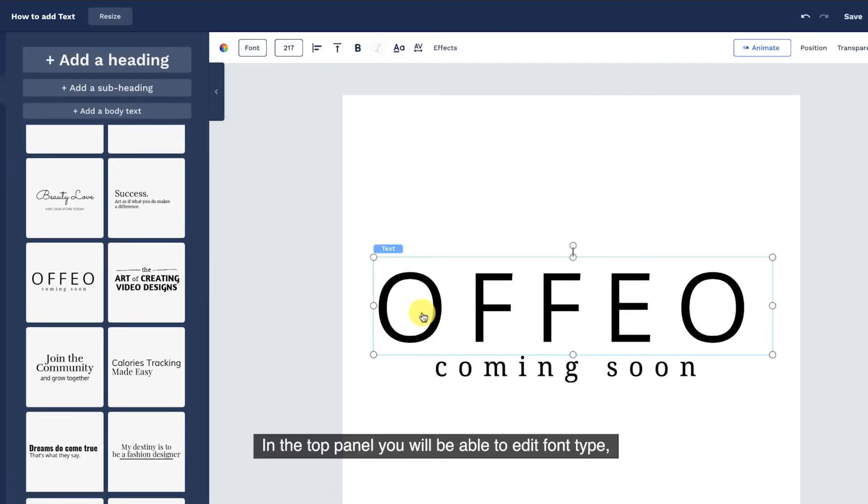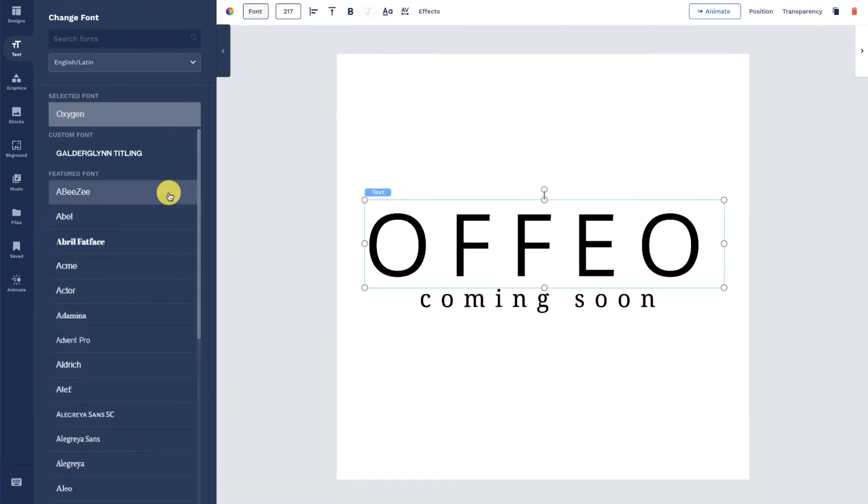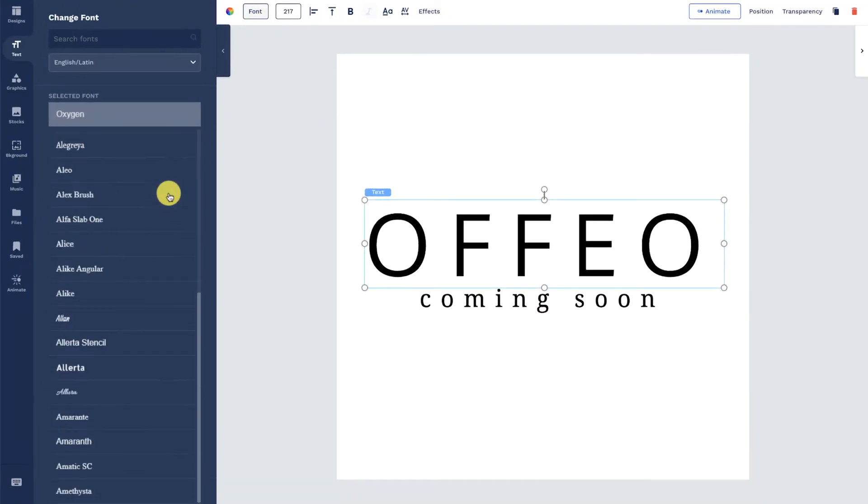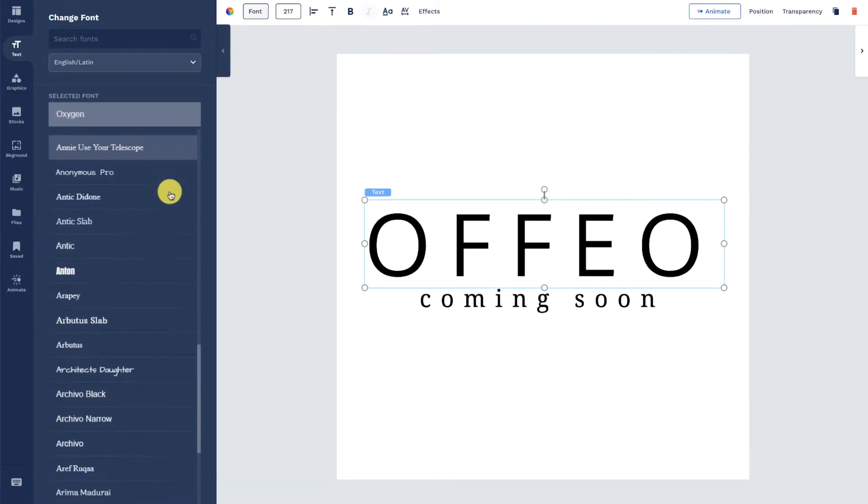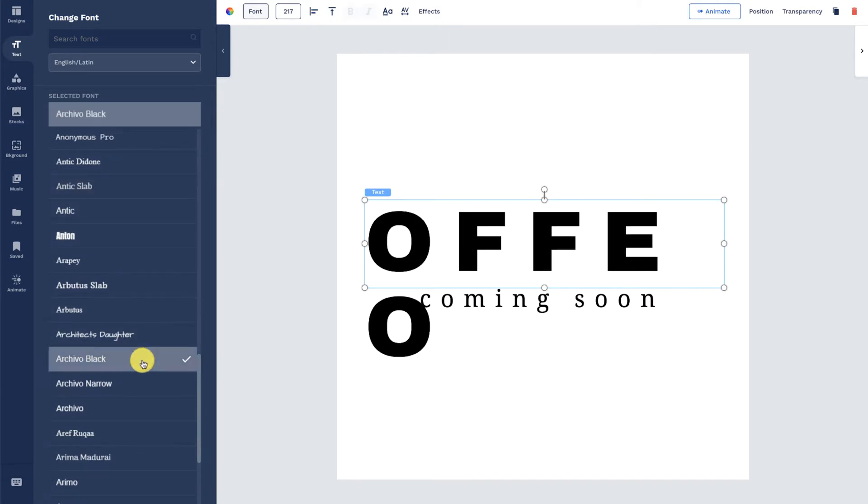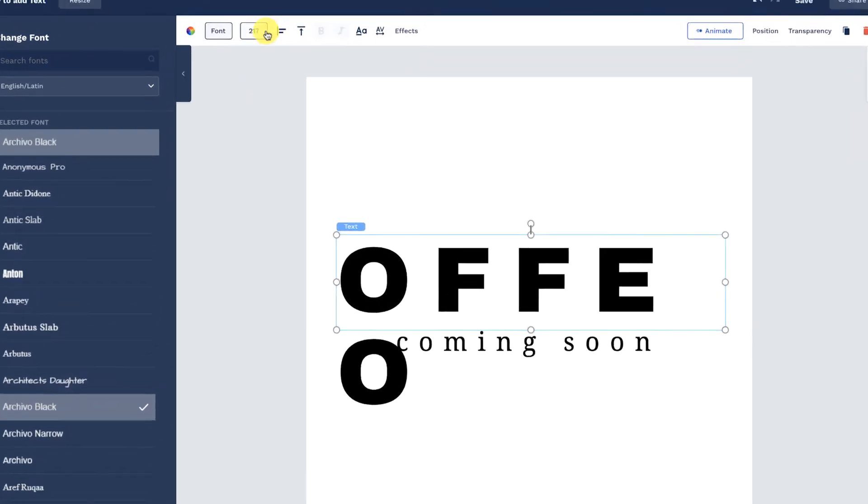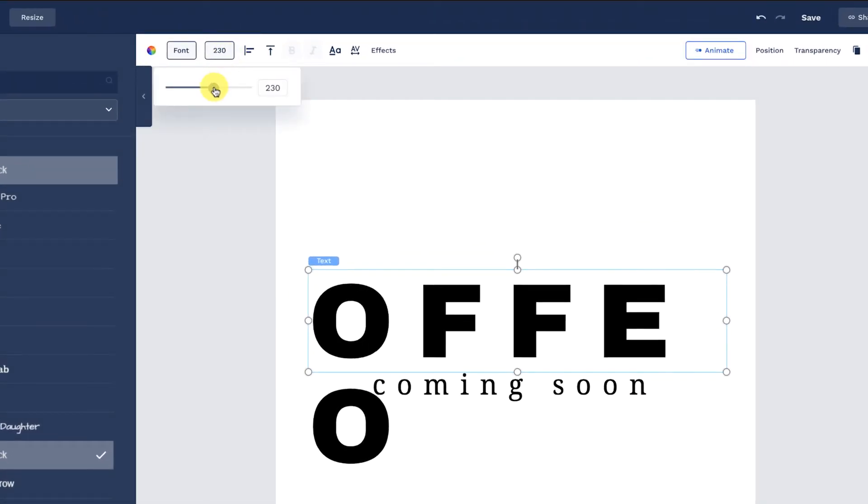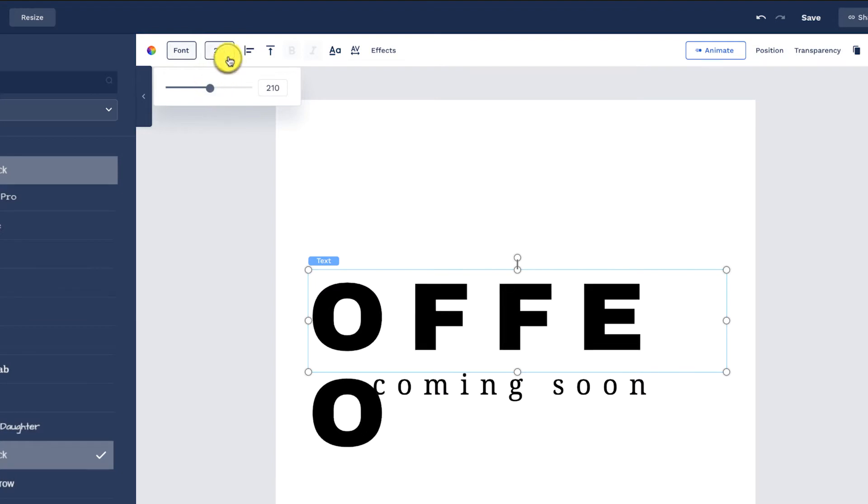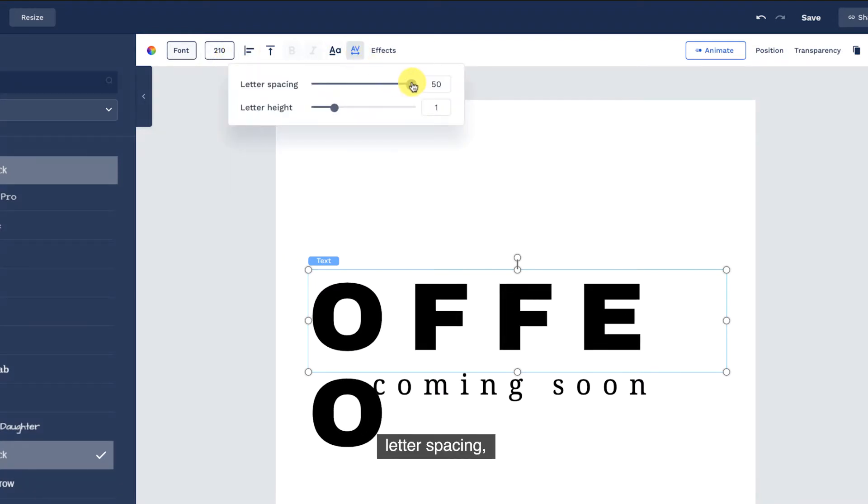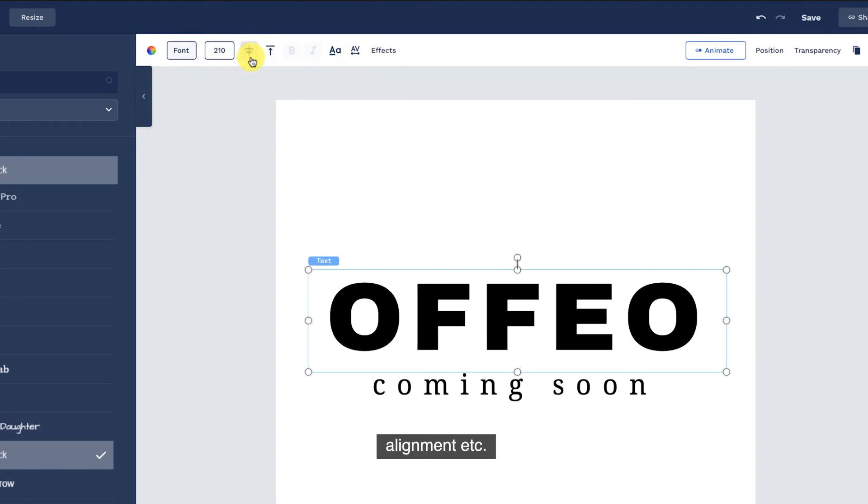In the top panel you will be able to edit font type, font size, letter spacing, alignment, etc.